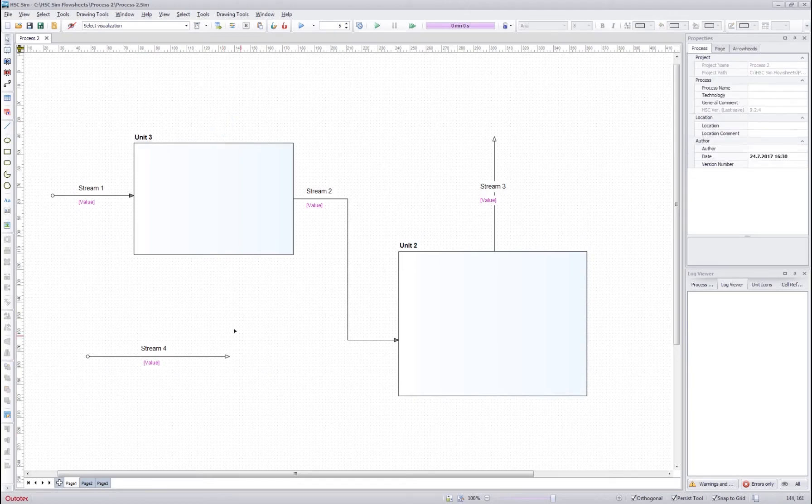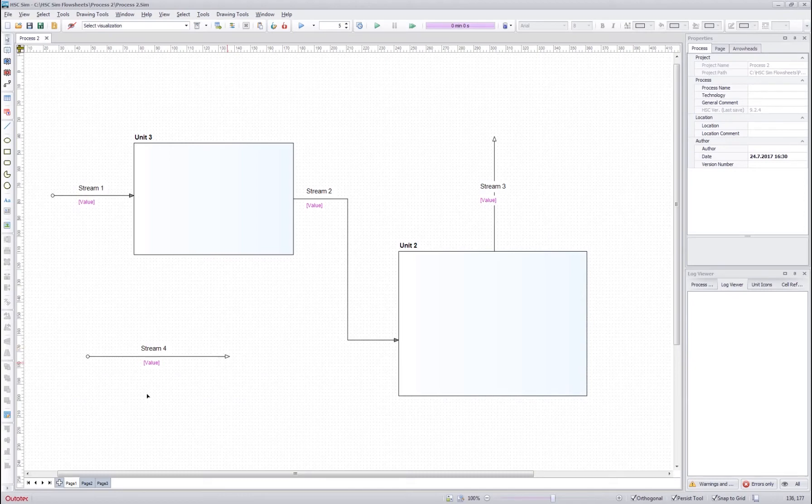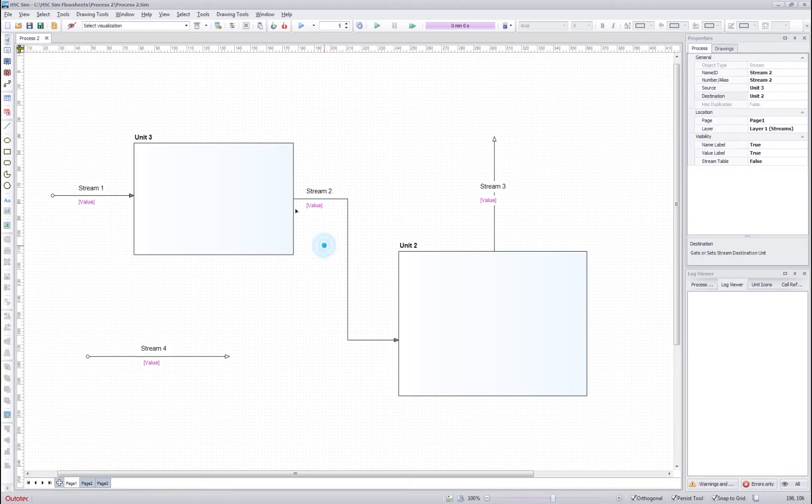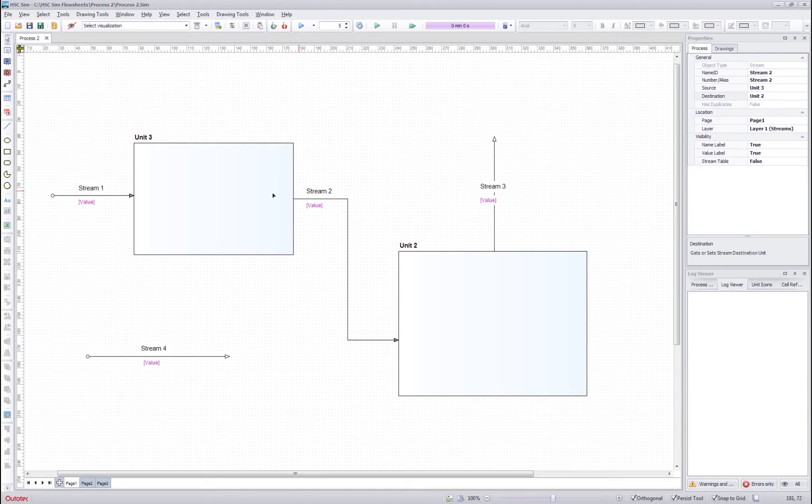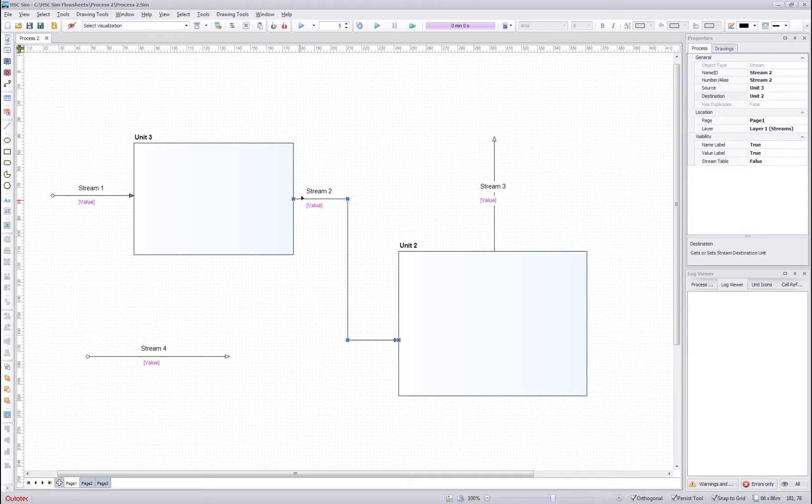You can see the stream connectivity from the stream itself. Here the destination point is marked with white arrow and the source point is marked with white circle. If we compare it to the connected stream, for example stream 2, we can see that stream 2 doesn't have any white circle in the source point. This means that the stream is connected.